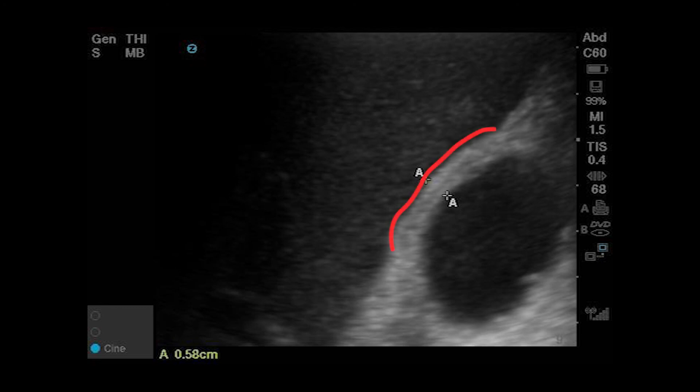Notice the subtle stripe of anechoic fluid separating the anterior wall from the liver parenchyma — this is pericholecystic fluid. Also notice the similar stripe of fluid within the gallbladder wall itself. This gallbladder wall edema is pathophysiologically identical to pericholecystic fluid, and is ultimately the cause of the wall thickening associated with cholecystitis, whether it can be seen as a discrete layer of fluid or not. When multiple layers of fluid are seen within the wall, the finding is known as onion skinning.